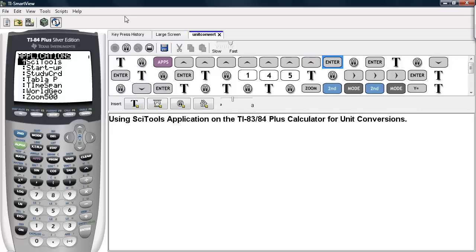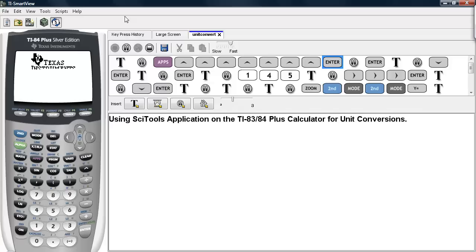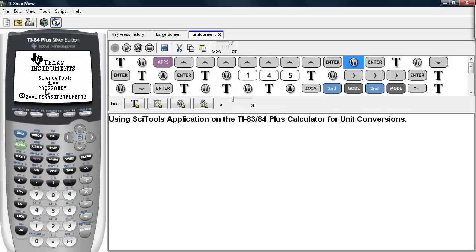When you select this one, this particular screen comes up. It tells you the version number and the copyright is here. It says press any key, so we'll go ahead and hit enter again.